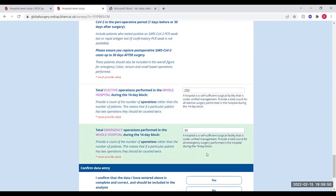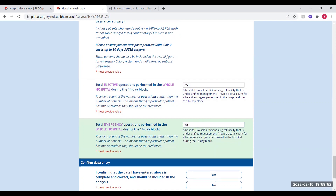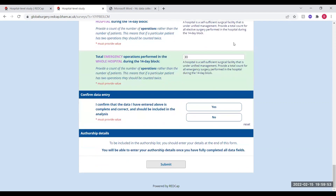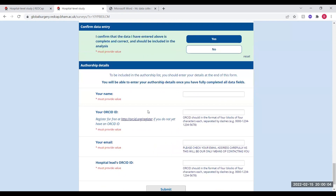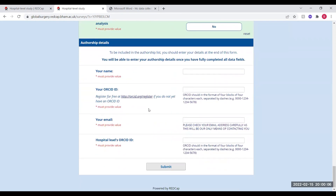Now that we've entered all of the data, you'll be asked to confirm that the data entered is correct and complete and therefore should be included in the analysis. Once you've confirmed this, you'll then be asked to submit your authorship details. It's really important that you enter this accurately, as this is the only place we'll be collecting authorship for the hospital level components.